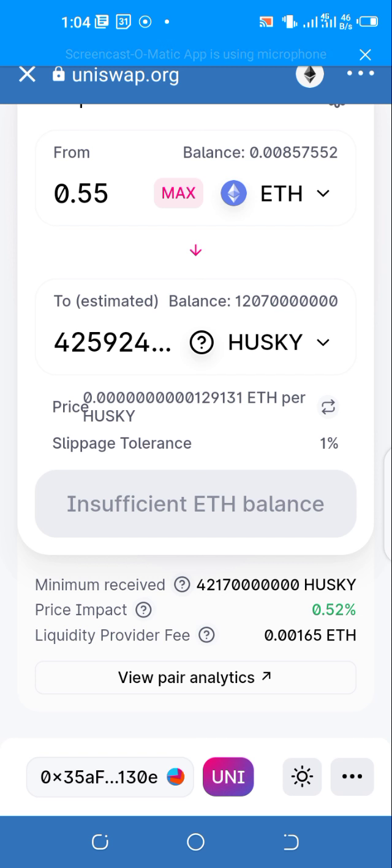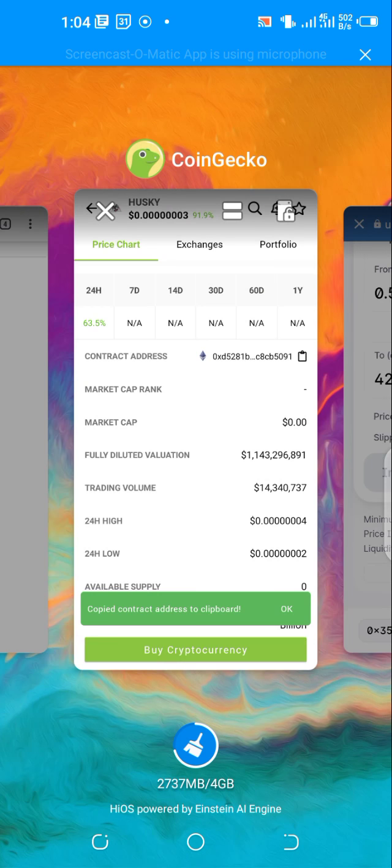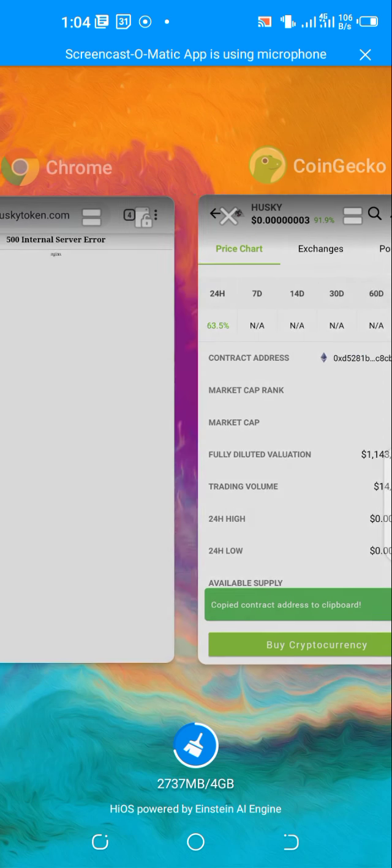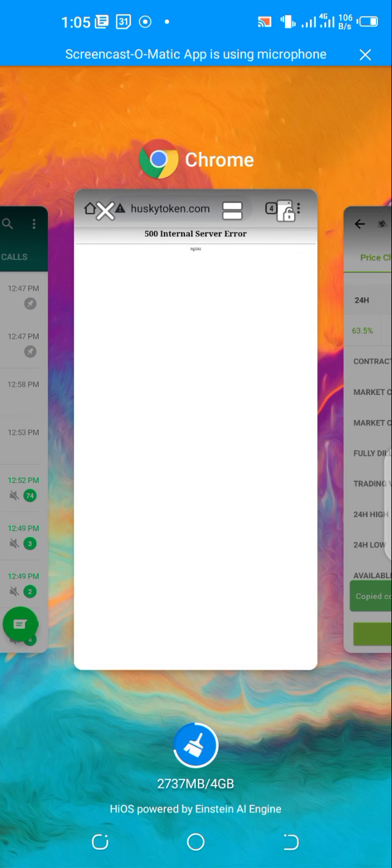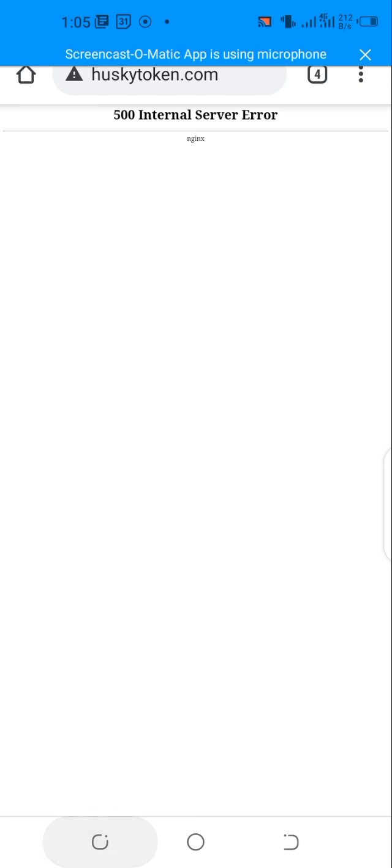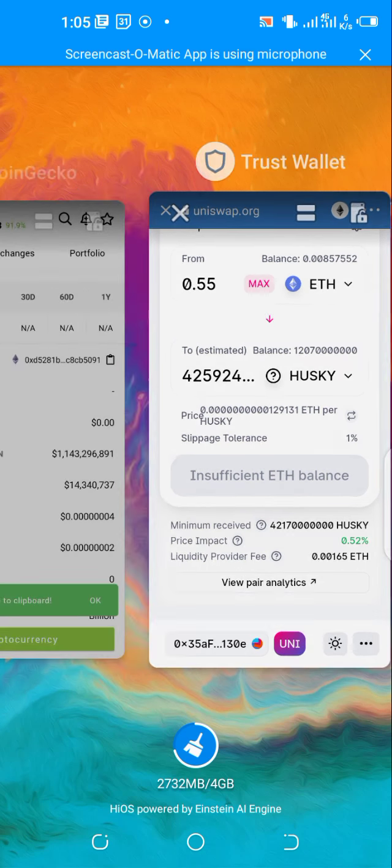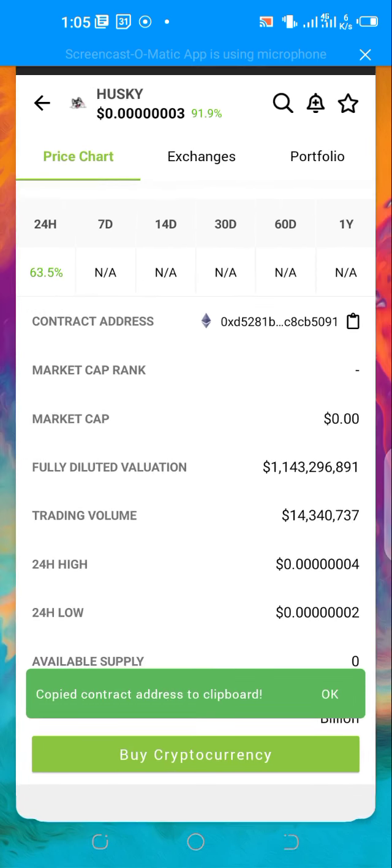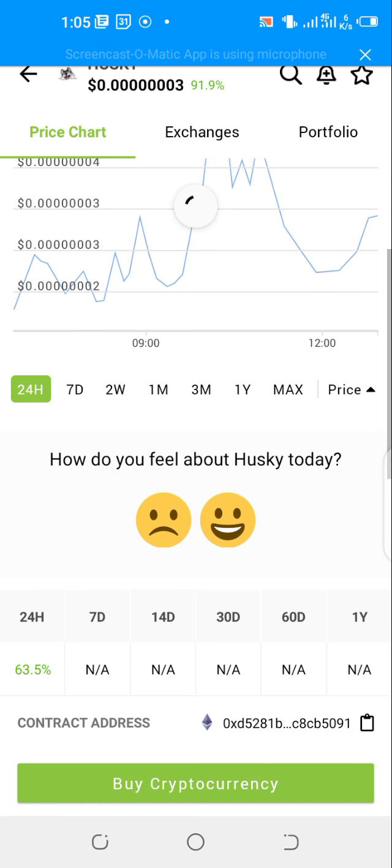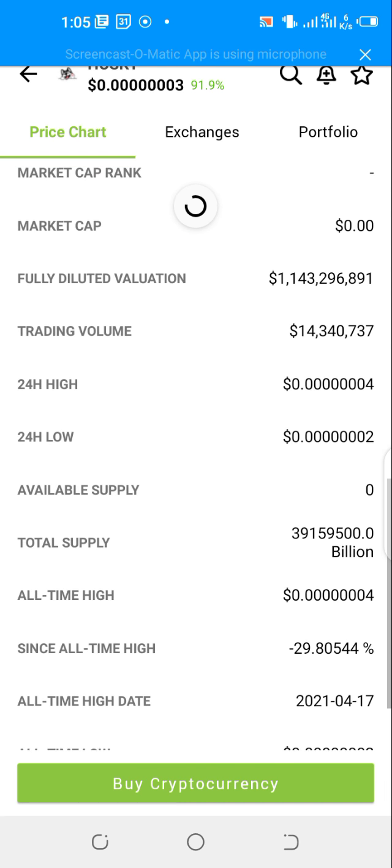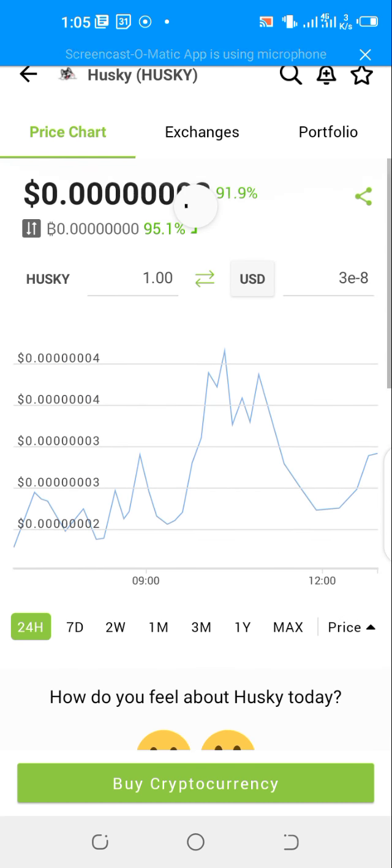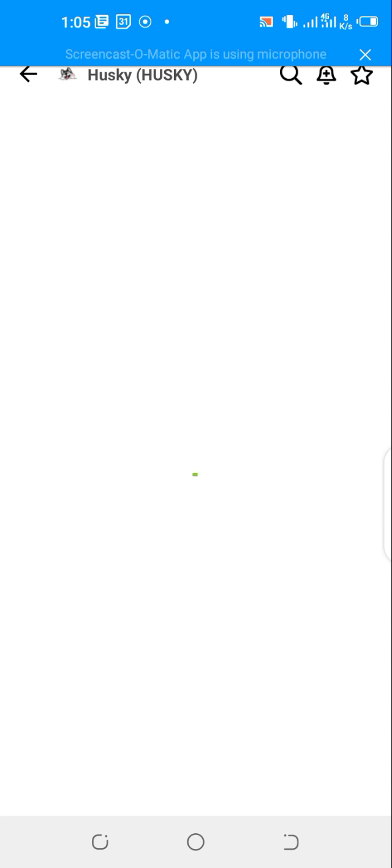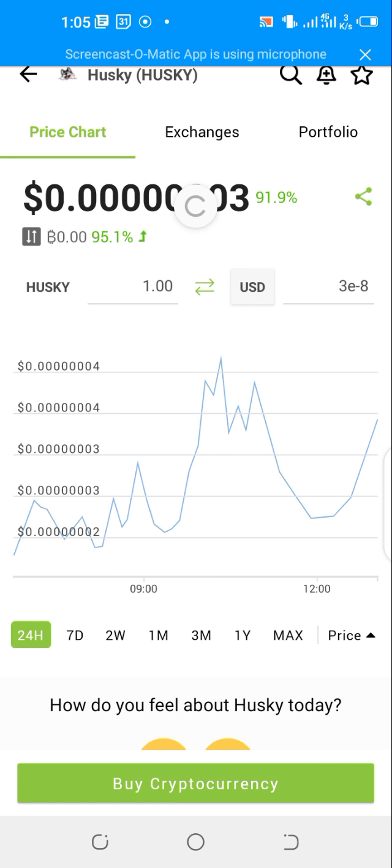You click on the swap button, it's going to take you to your confirmation page and then you confirm the swap. That's how you buy Husky token using Trust Wallet and Uniswap. Guys, let's head over here, I'm trying to get the website. Let's try to click the link from CoinGecko.